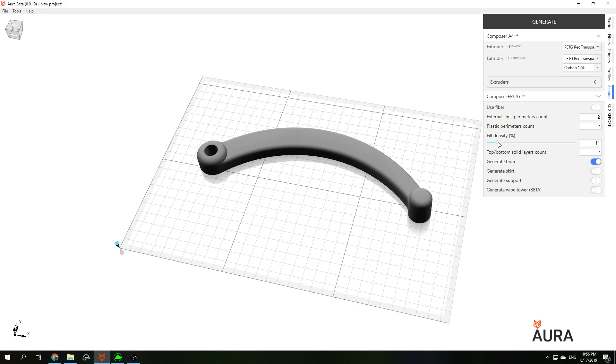Here also you can specify infill density. You can choose higher values to make your part stronger, or you can choose smaller values to make your part lightweight and to print faster.